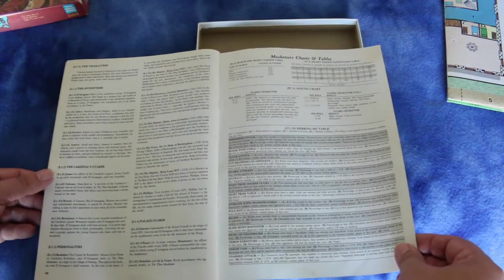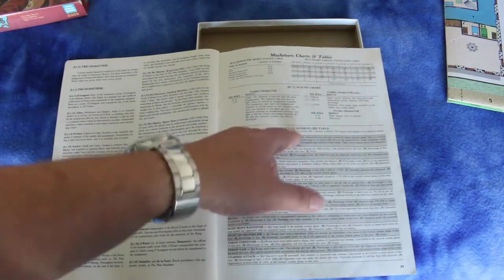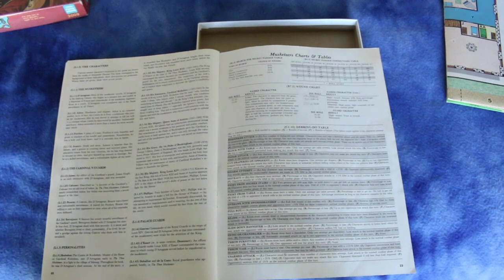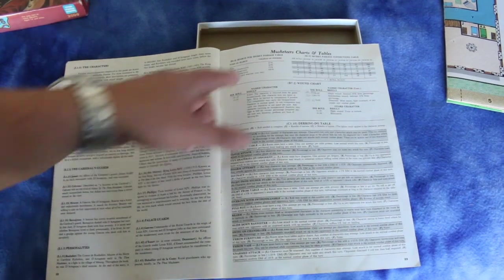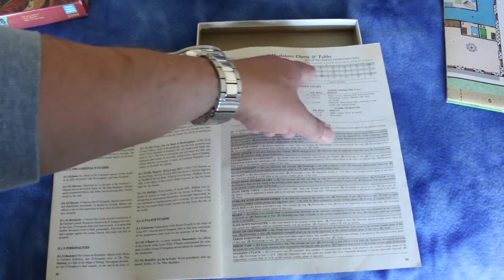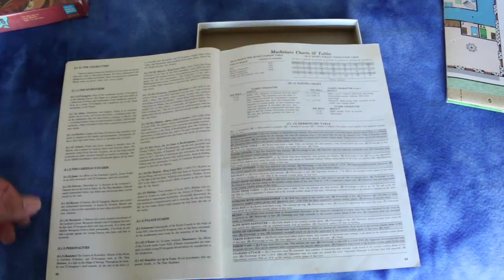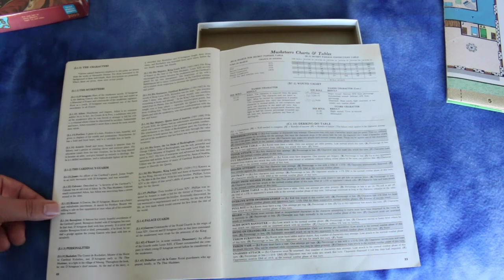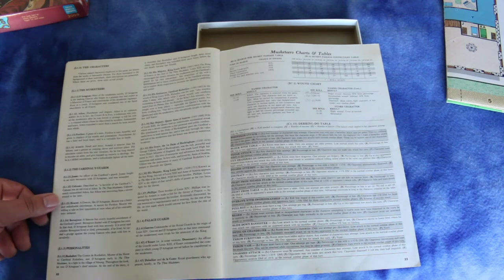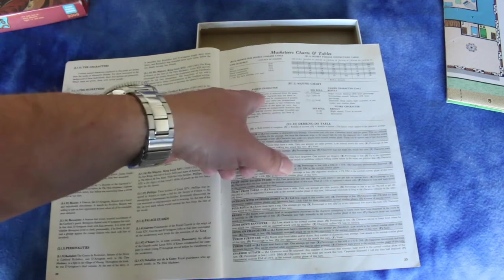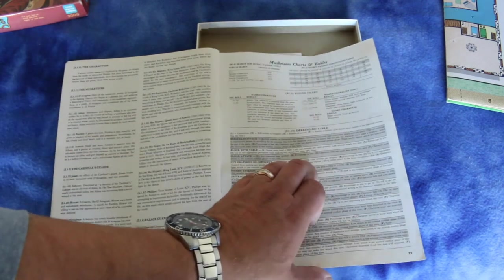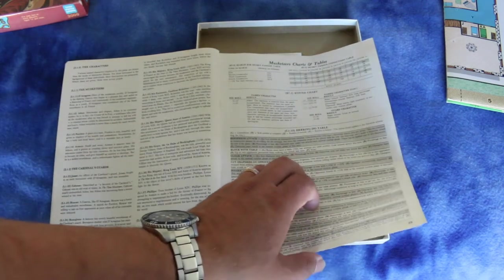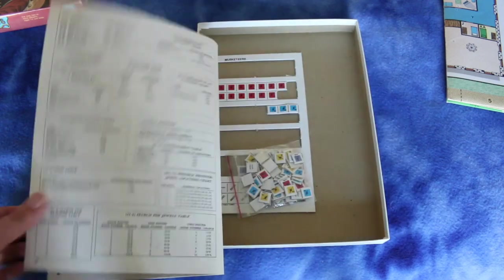And here's the charts and tables. You've got a daring do table, search for secret passage table, secret passage connections table, wound chart for named characters, and guard characters.